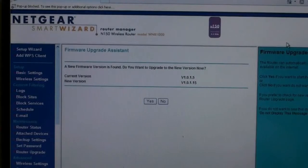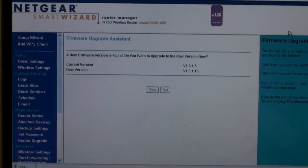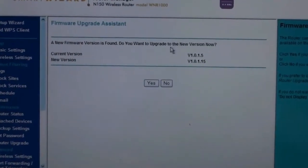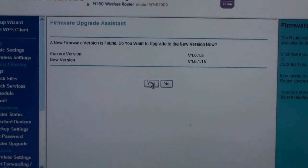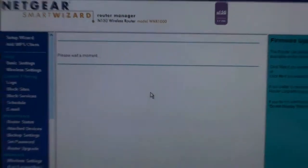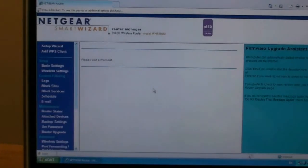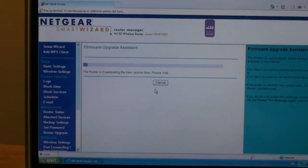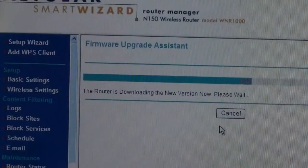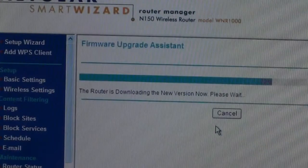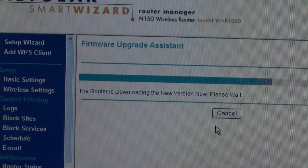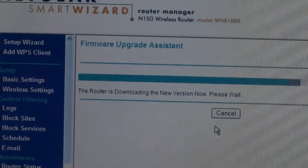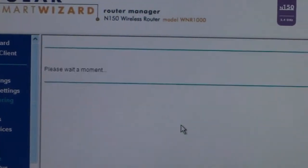If new firmware is available for your router, you will see this screen. If so, click on yes. It is always best that your hardware is running the latest firmware. After you click yes, your router will download the latest firmware from Netgear. This is an automated process and you have to wait for it to complete. It can take a few minutes for the firmware to download.